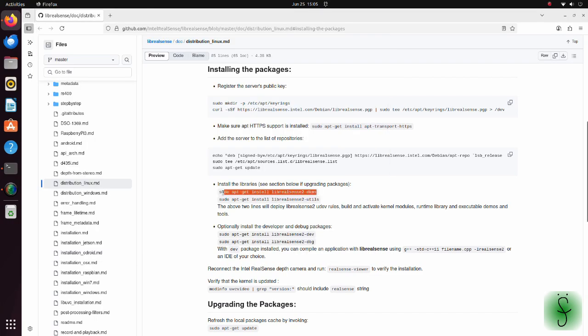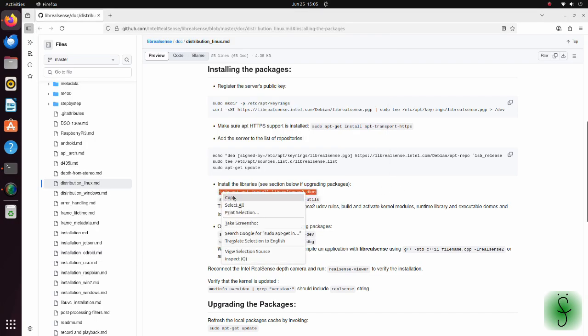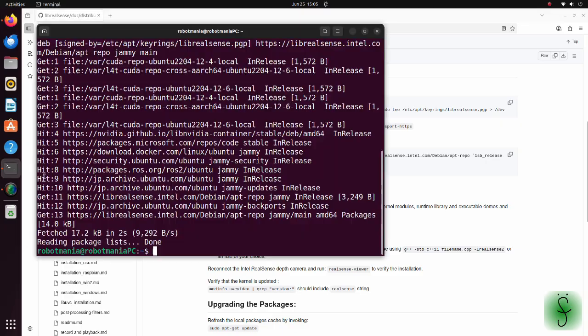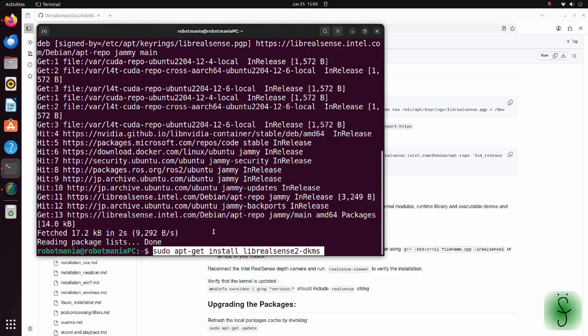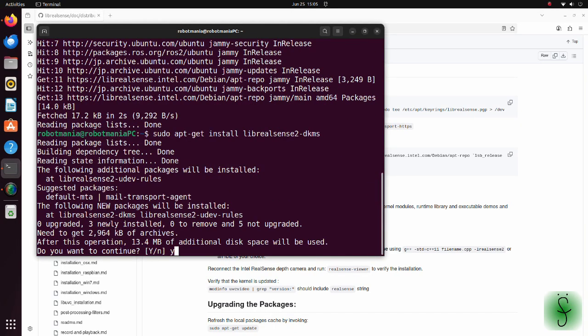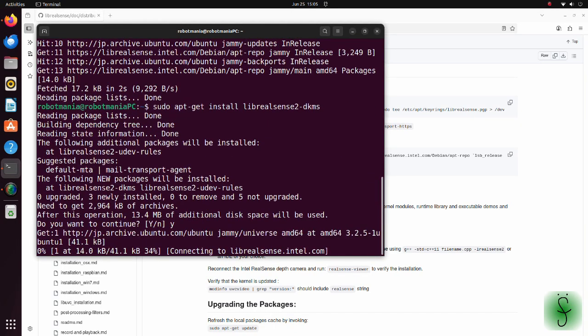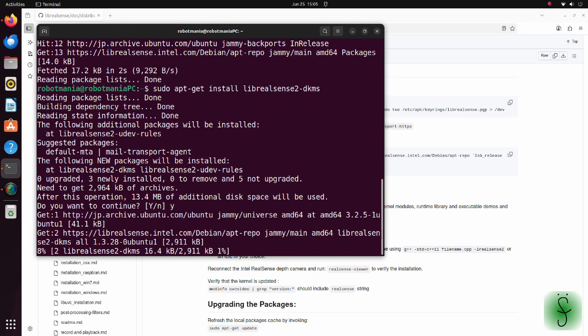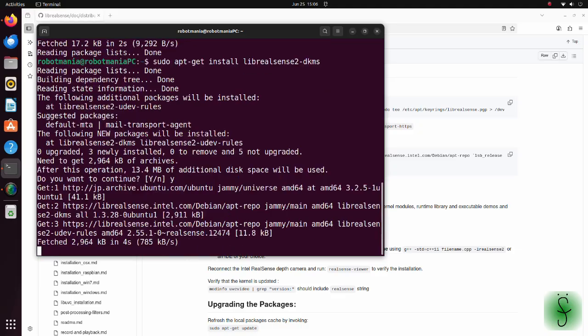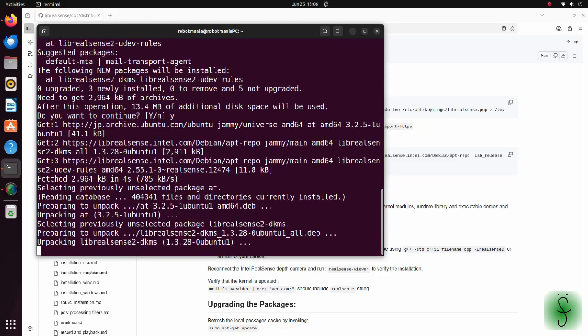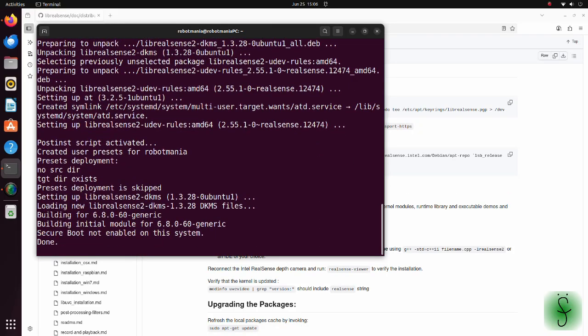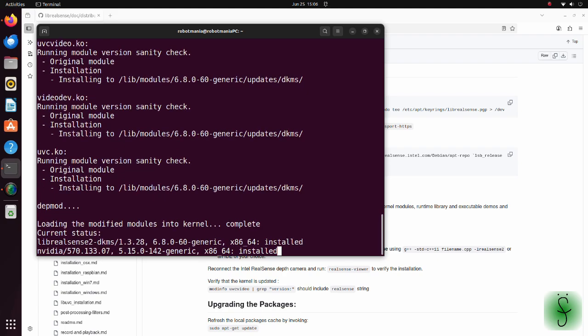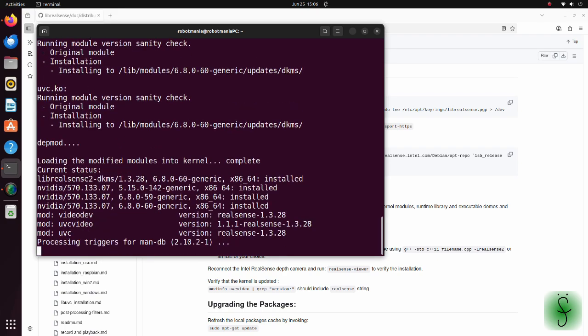Add the server to the list of repositories. Install the lib RealSense 2DKMS package. DKMS stands for Dynamic Kernel Module Support. This package includes custom kernel patches to handle advanced video formats and resolutions and depth functionality.